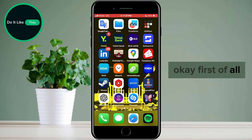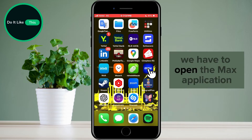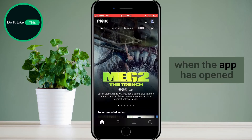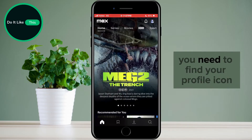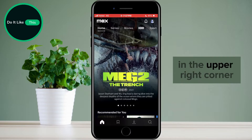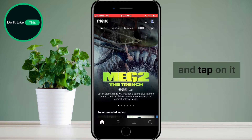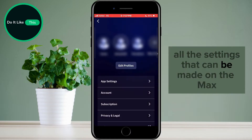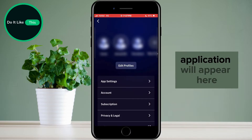Okay, first of all, we have to open the Mac's application. When the app has opened, you need to find your profile icon in the upper right corner and tap on it. All the settings that can be made on the Mac's application will appear here.